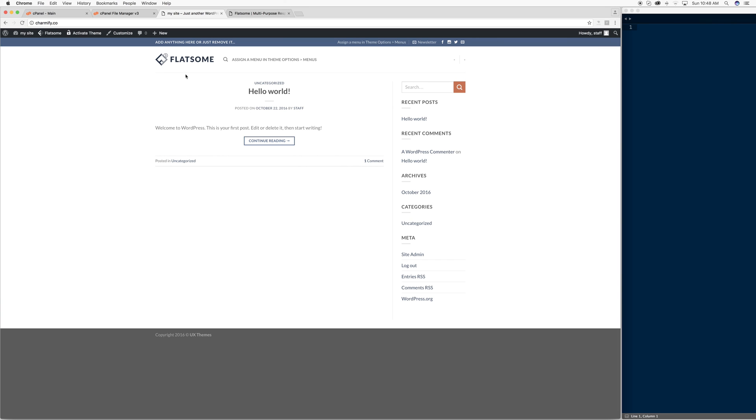So that's it. That's installing a theme. It really isn't much, just either installing it automatically or, more importantly, installing it manually if you have an issue. And that's it.